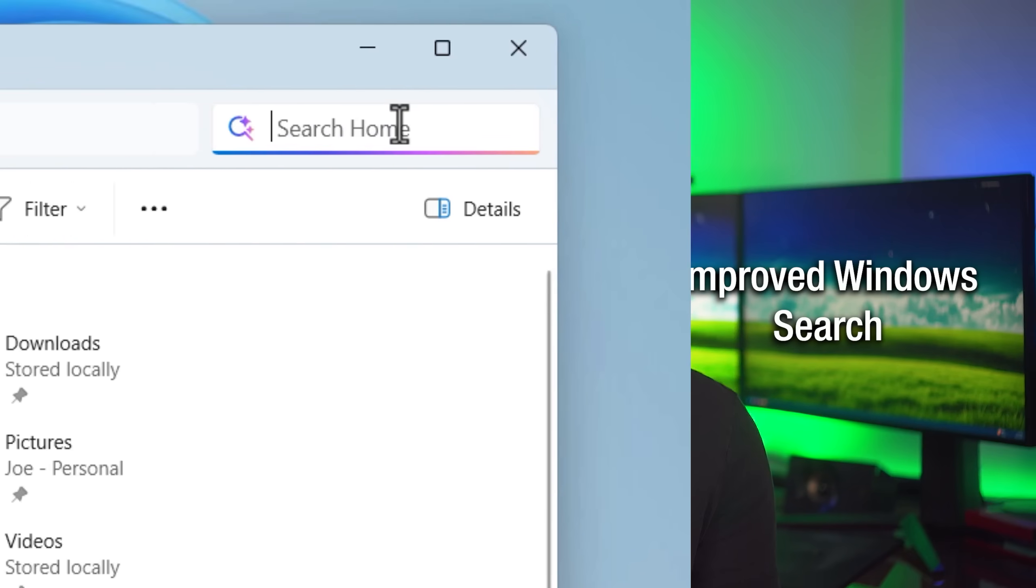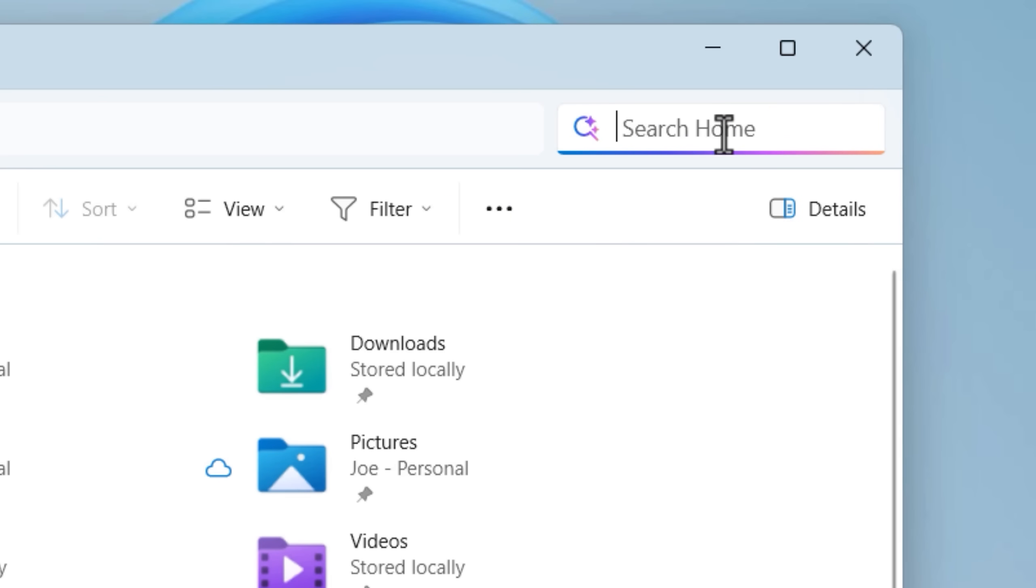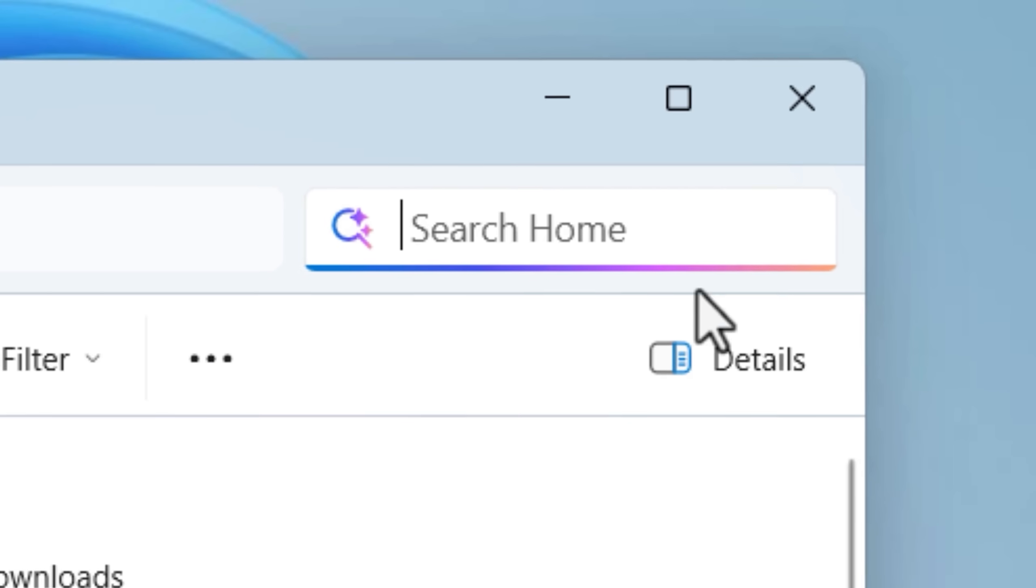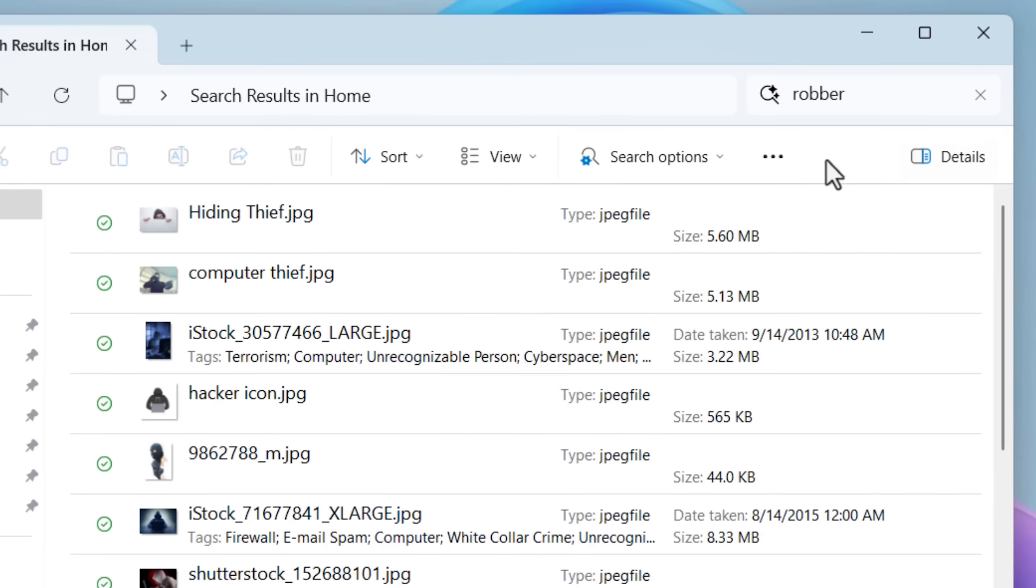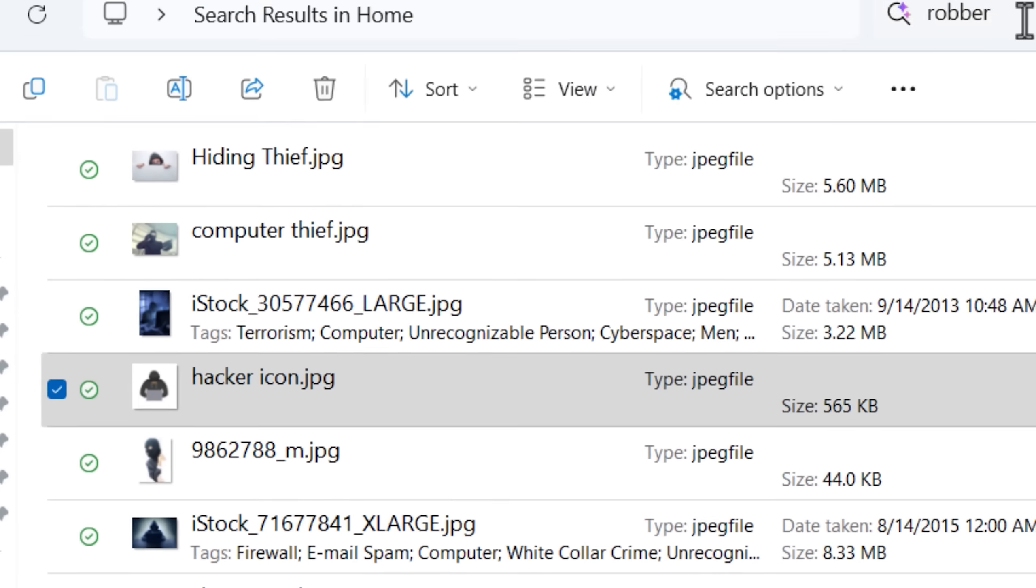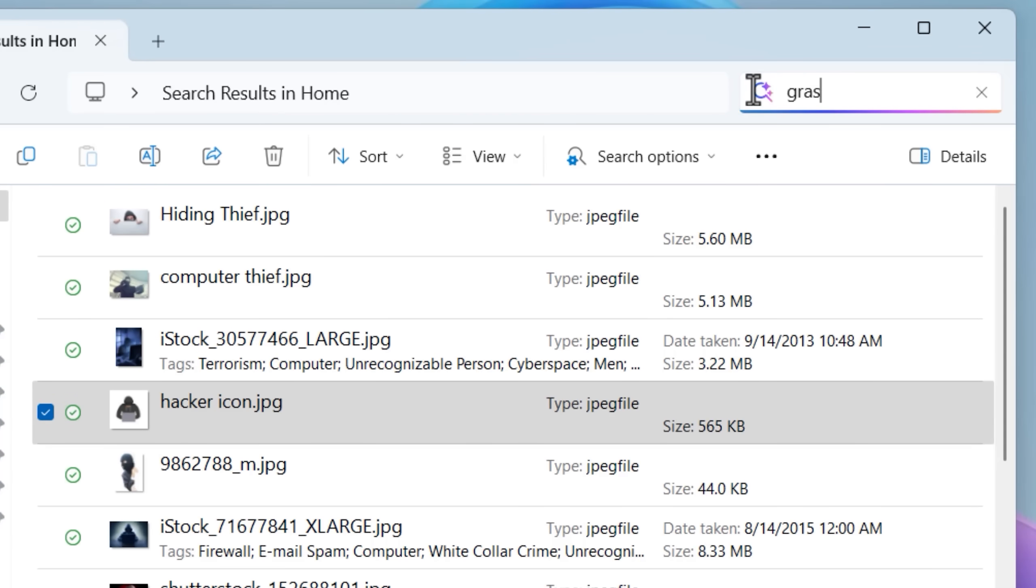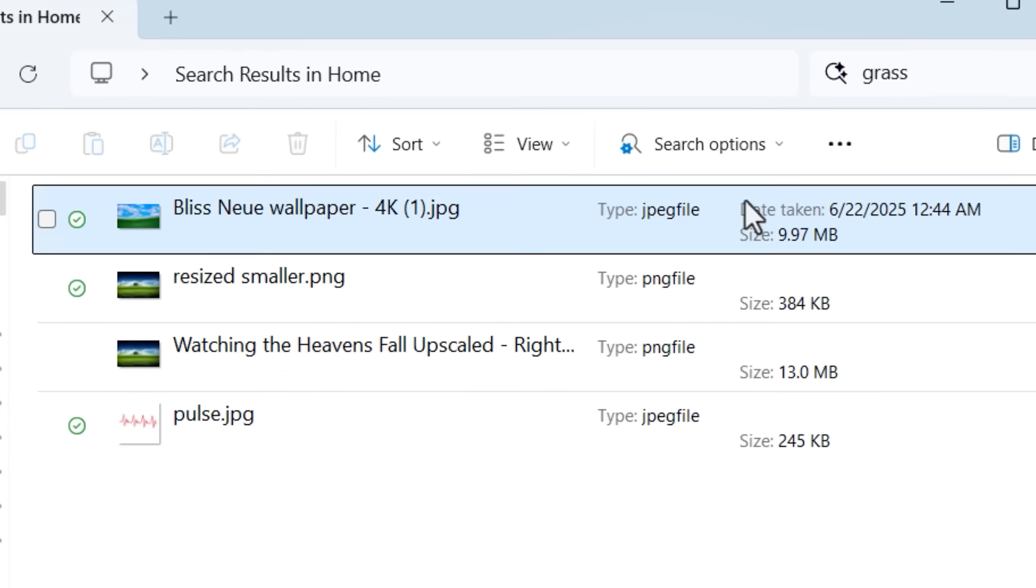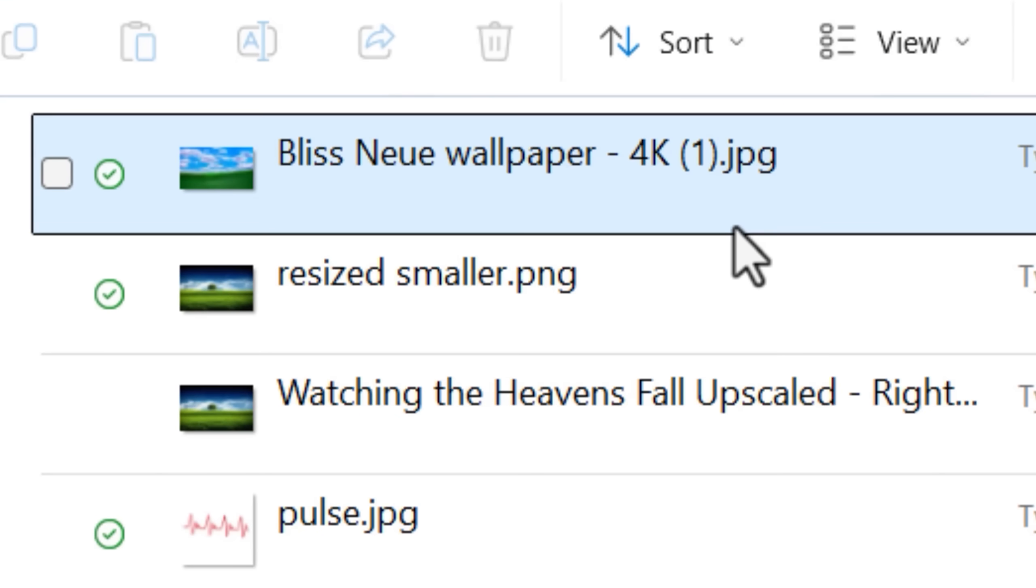And third, another exclusive feature that I really wish they added to regular computers is improved file search. Again, this is something I talked about in my other video, but basically it adds what's called semantic search. And what that does is say you wanted to search for images that have grass in it.